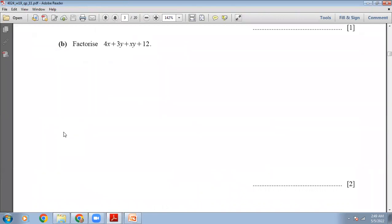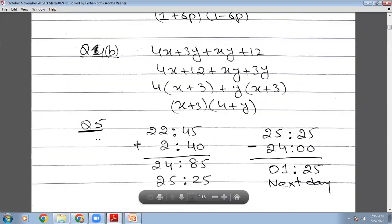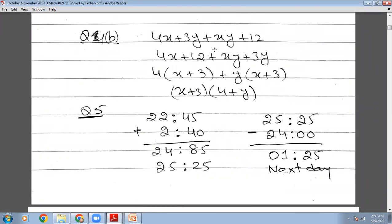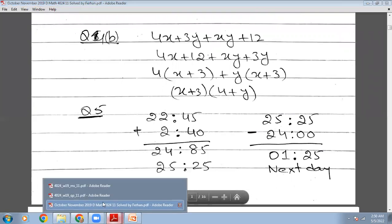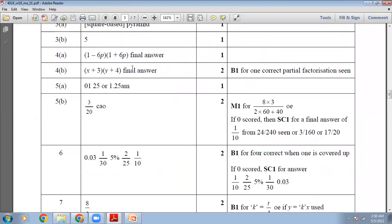The next question is a two-mark question: factorize 4x + 3y + xy + 12. If you pay a little attention, you need to rearrange it to 4x + 12 + xy + 3y. From the first pair, 4 is common, leaving (x + 3). From the second pair, y is common, leaving (x + 3). The bracket (x + 3) is common to both terms, so the answer is (x + 3)(4 + y).